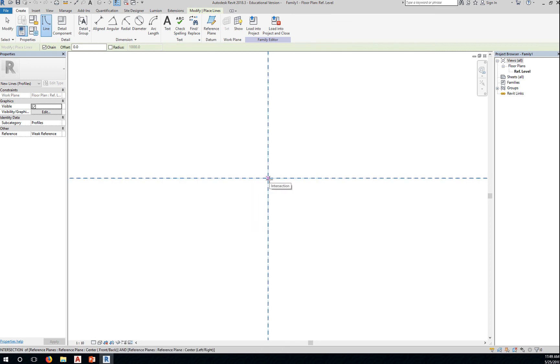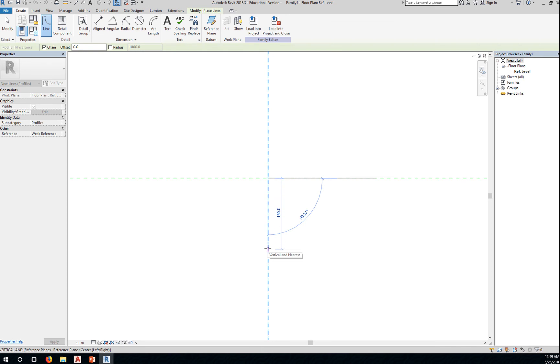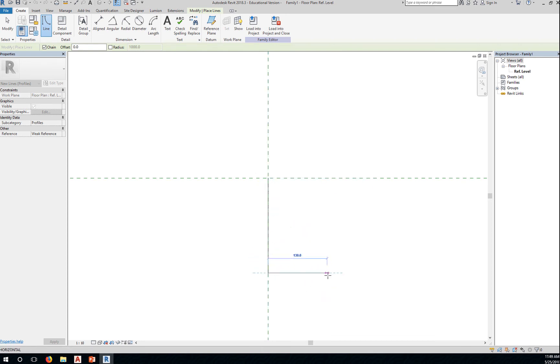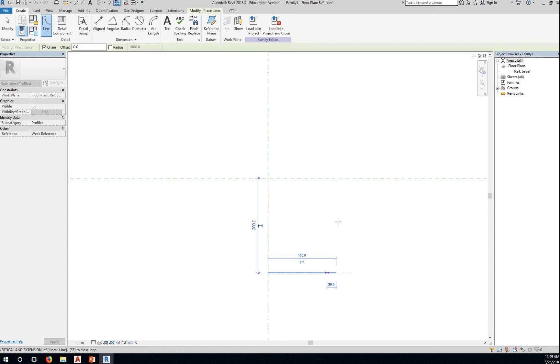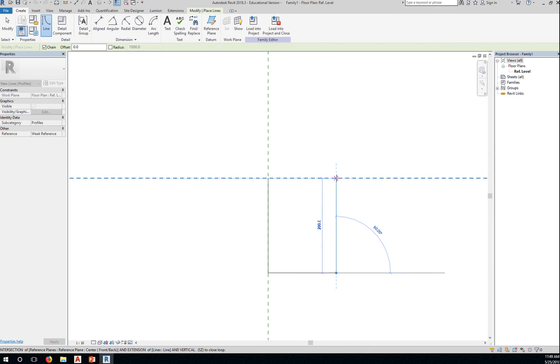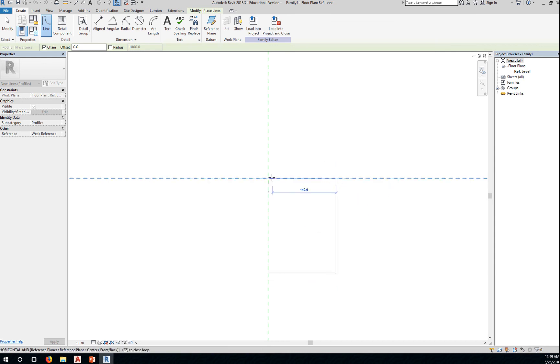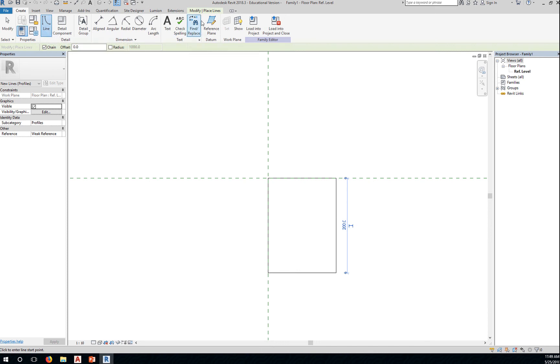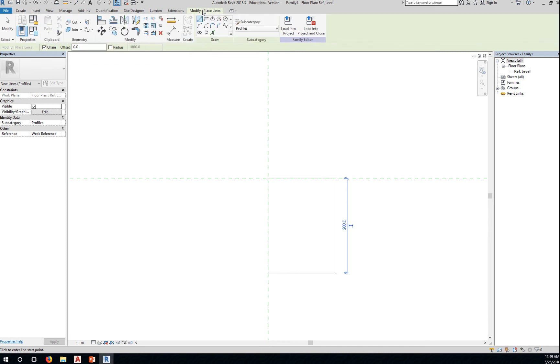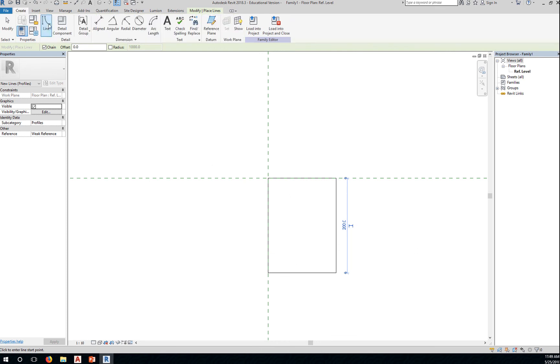It will start here, that's the insertion point, the intersection of these two reference planes. Start there, go down by 200, go to the side by let's say 150. Okay, for now we'll just go up, click here and there to close. Okay, so just create a rectangle 200 by 150 using the line tool.